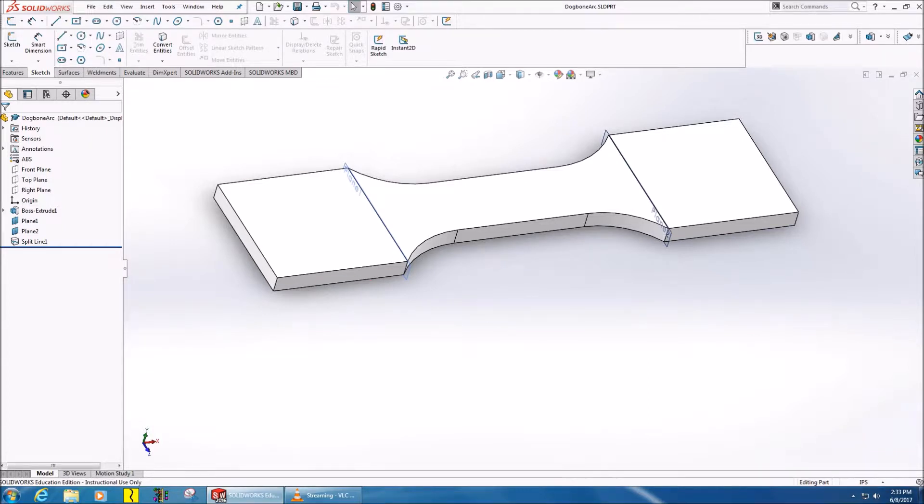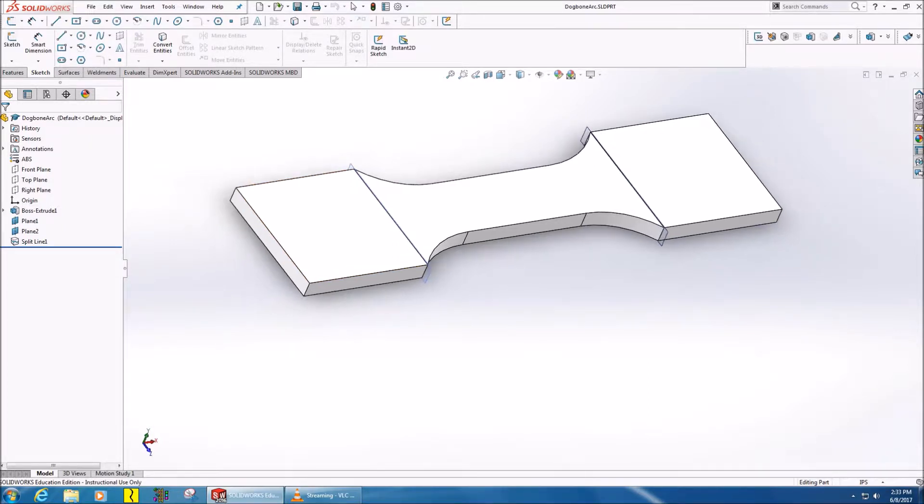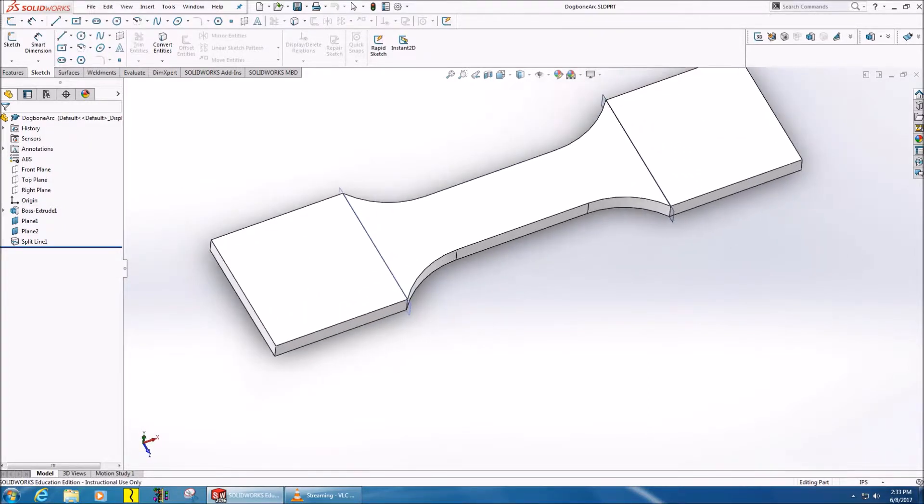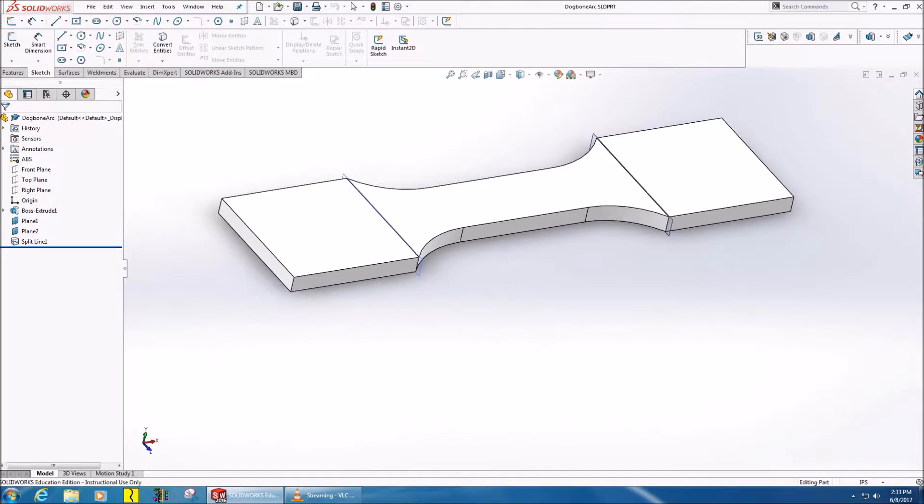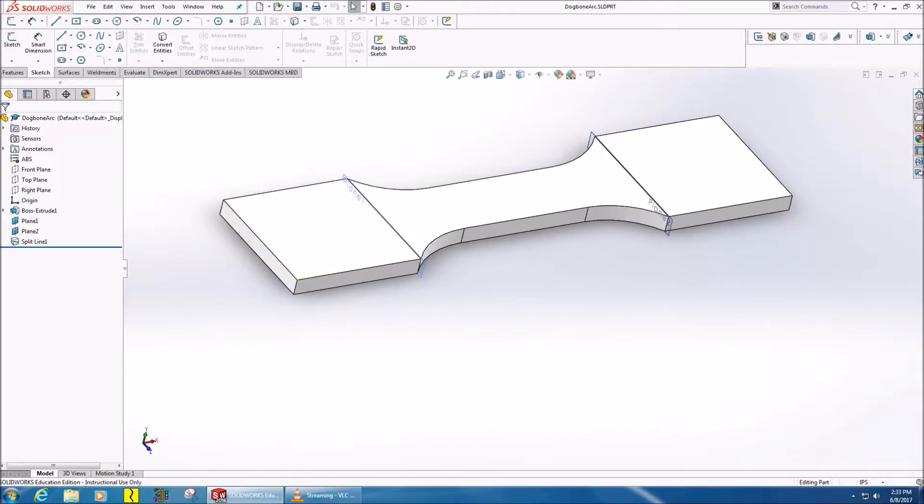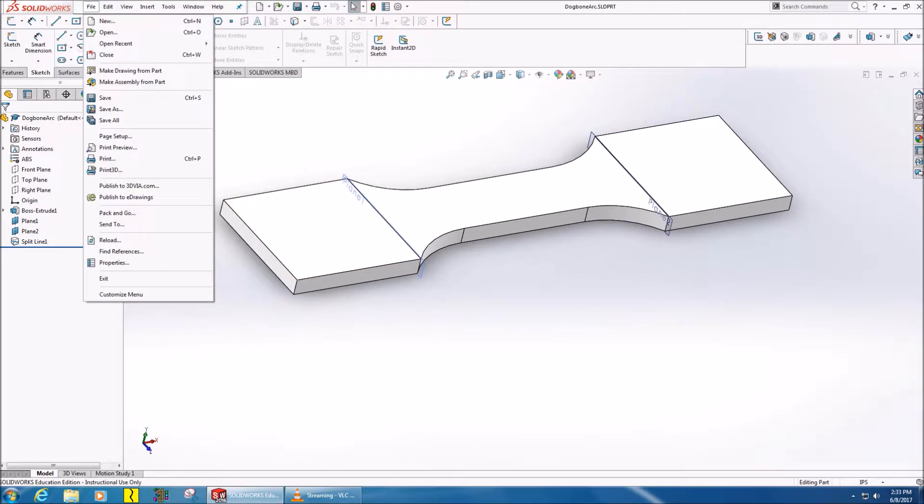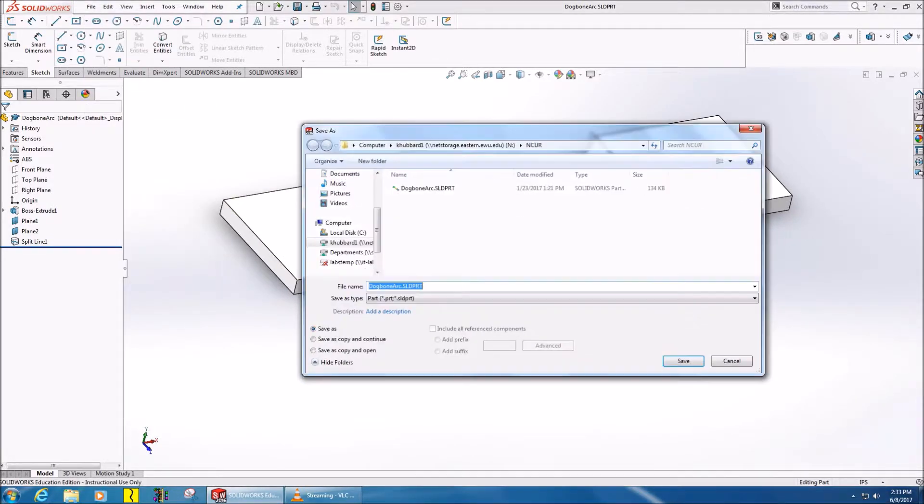Hello, this is Conrad, and in this video we're going to cover how to go from a SOLIDWORKS model to Simplify3D. To do this, you save your model in SOLIDWORKS as an STL.